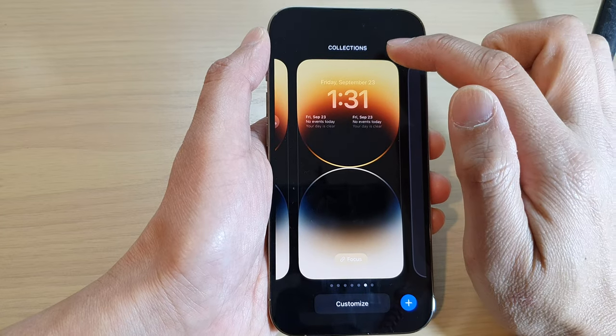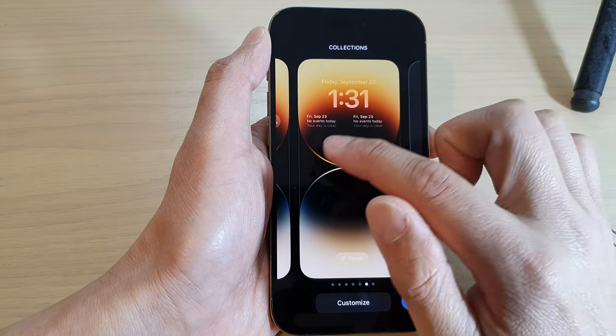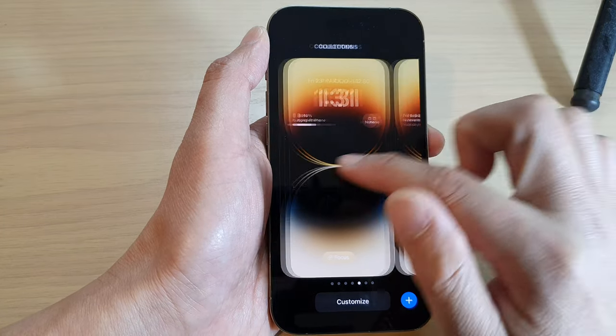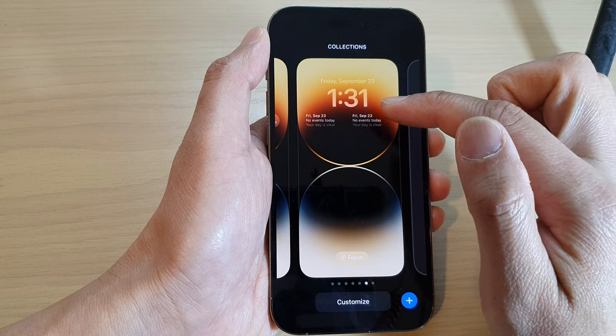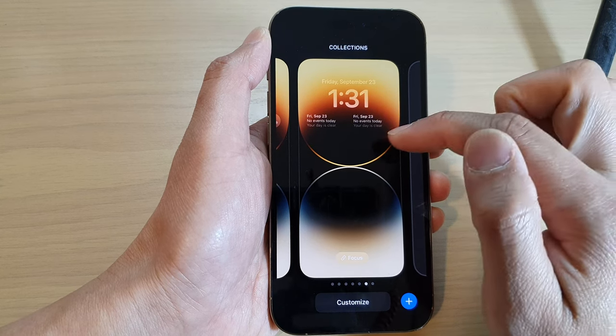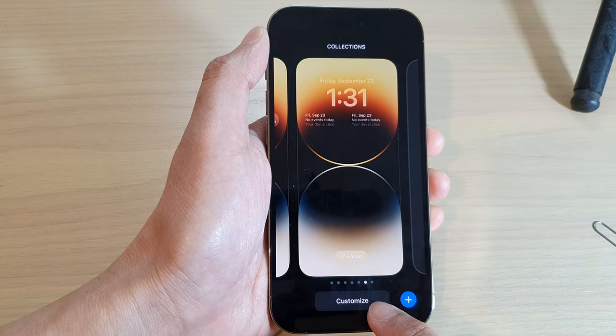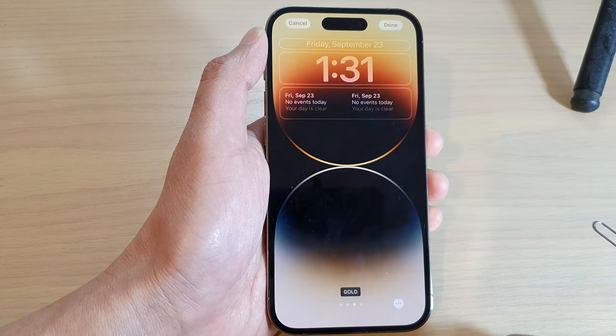Once you are in the collections screen, go to the lock screen that you want to add the clock widget to, then tap the Customize button at the bottom.